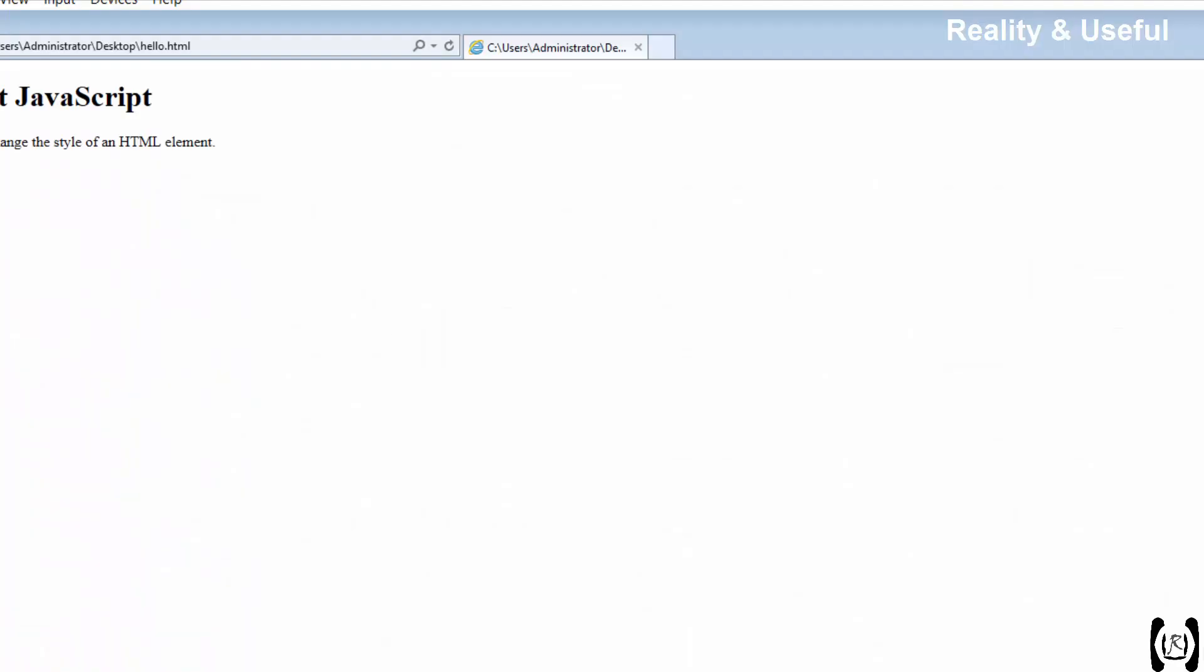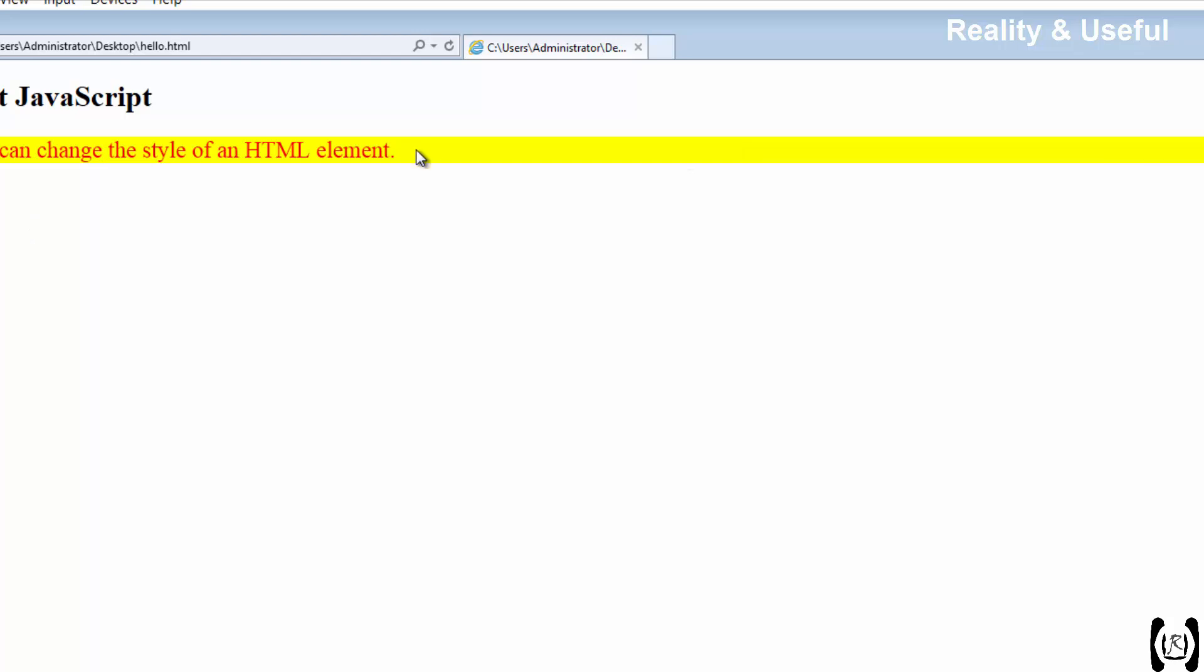So what we have to do? Before clicking on the button you should change the style of the text.